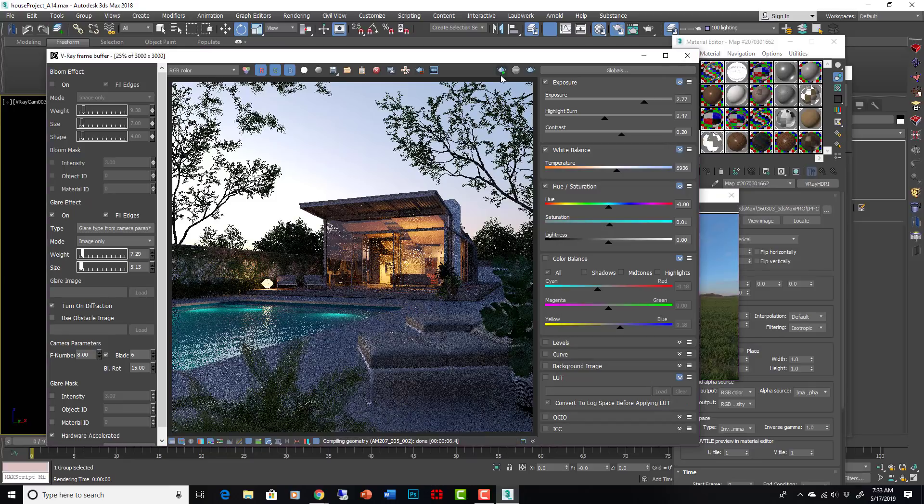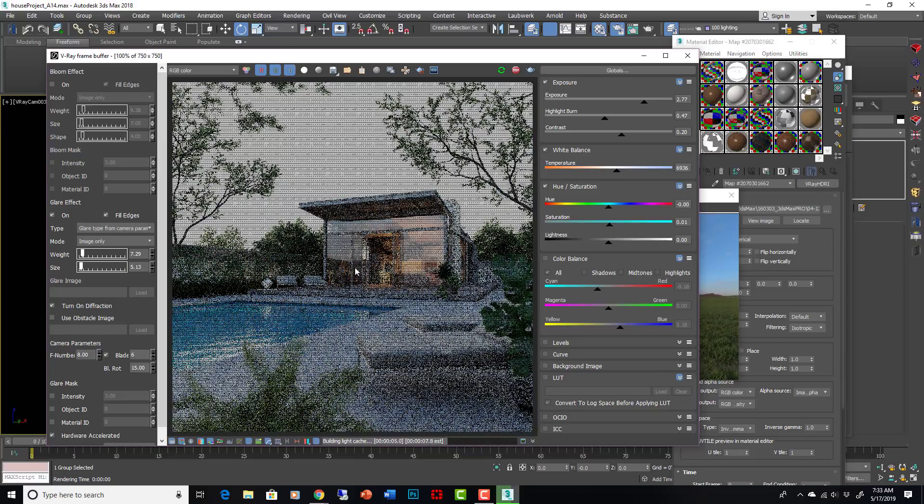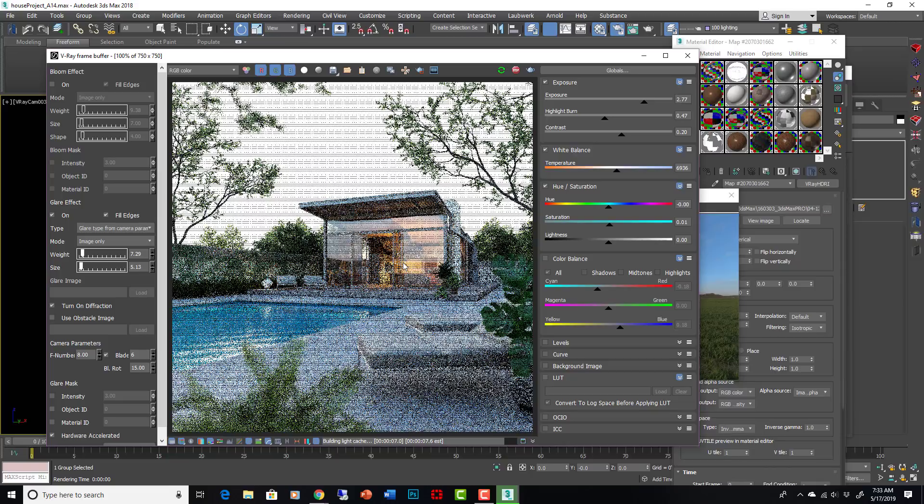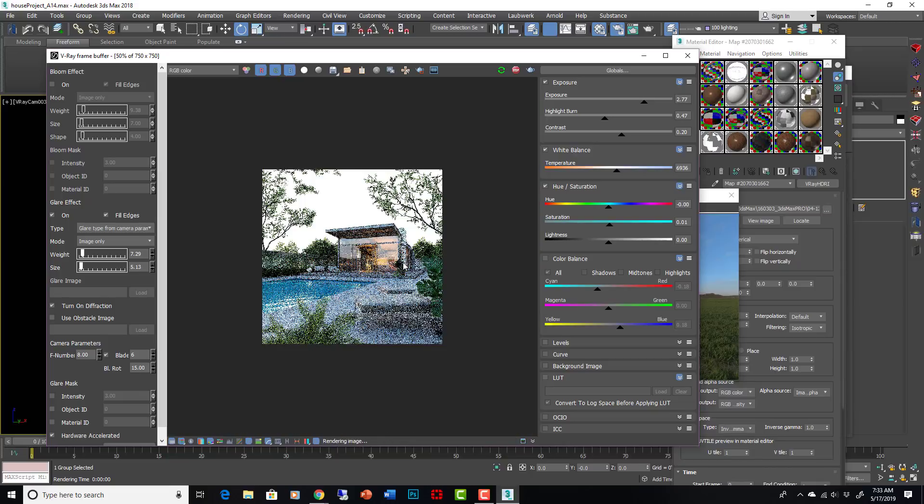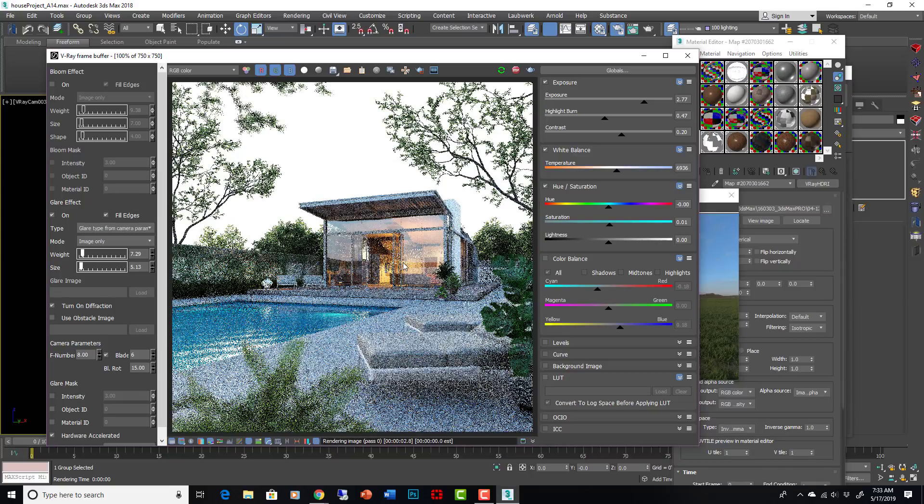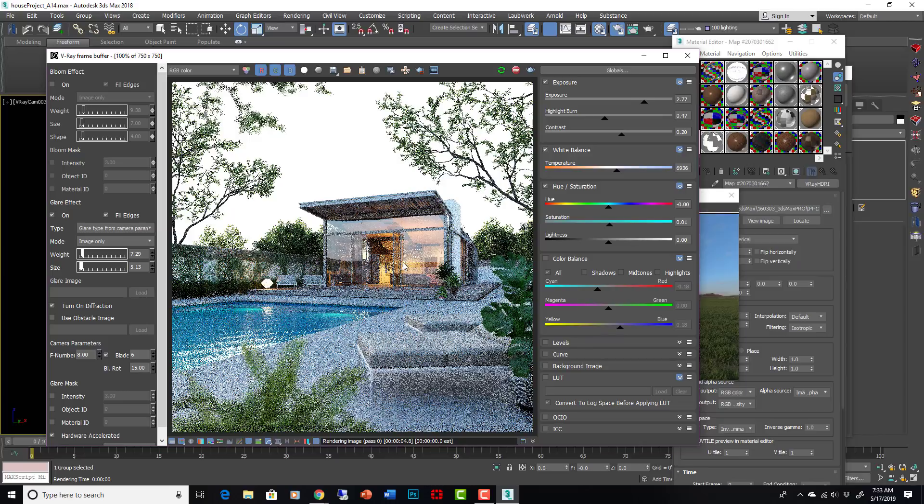Let's make sure this IPR is going, and it should completely change the look of what we have going on here. All these deep purples and things will go away. Wow, look at that. So we have daylight now. Amazing the difference just from changing the HDRI.